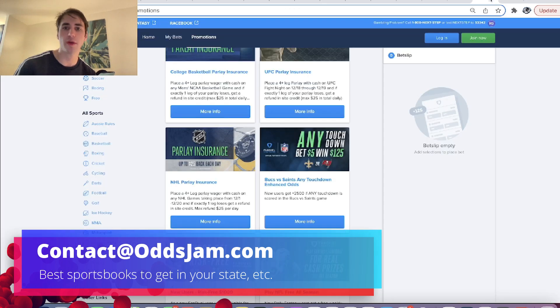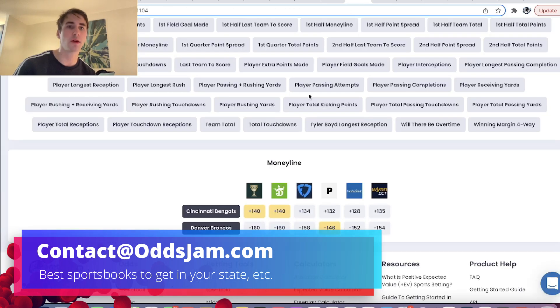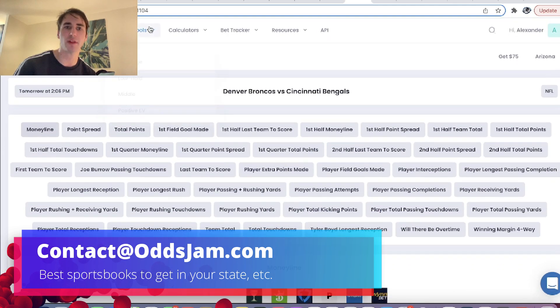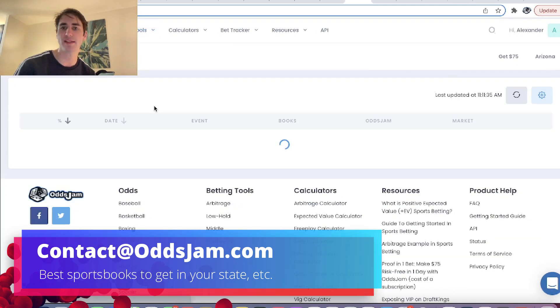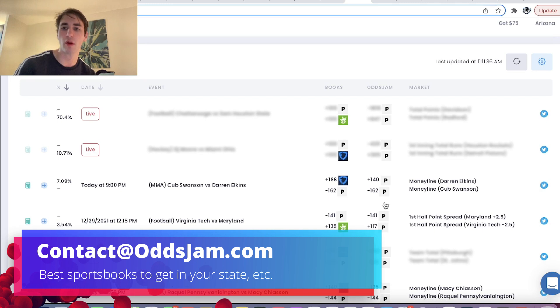Again, all we're doing in these videos is looking at these sports betting promos, looking through odds jam for line discrepancies. There's no picks, none of that BS. We're just looking for bets like this, essentially.